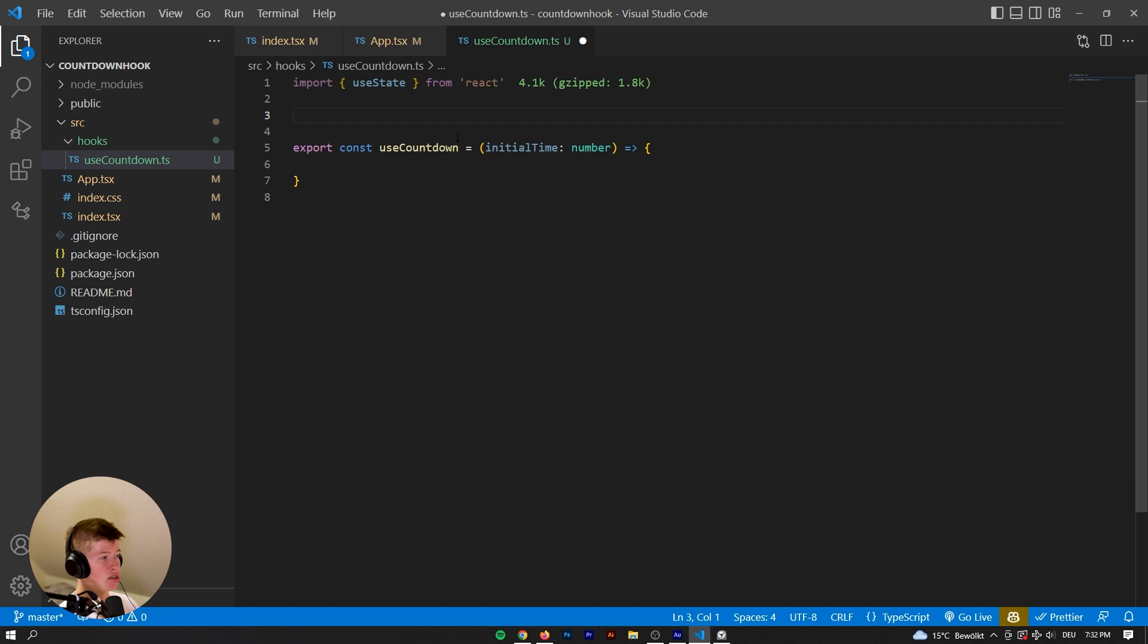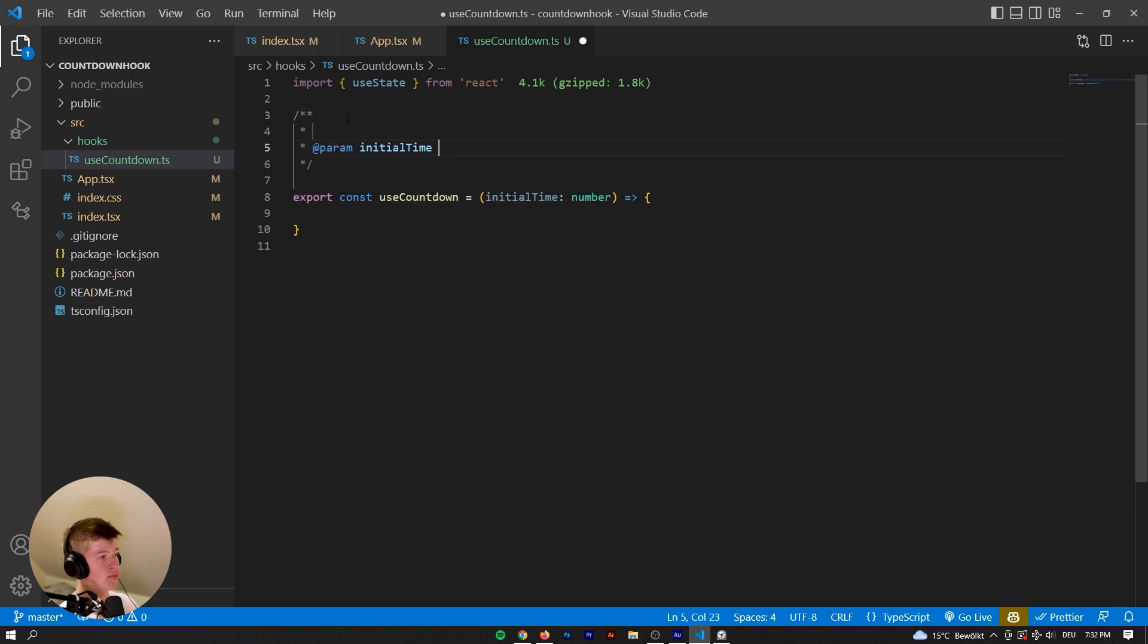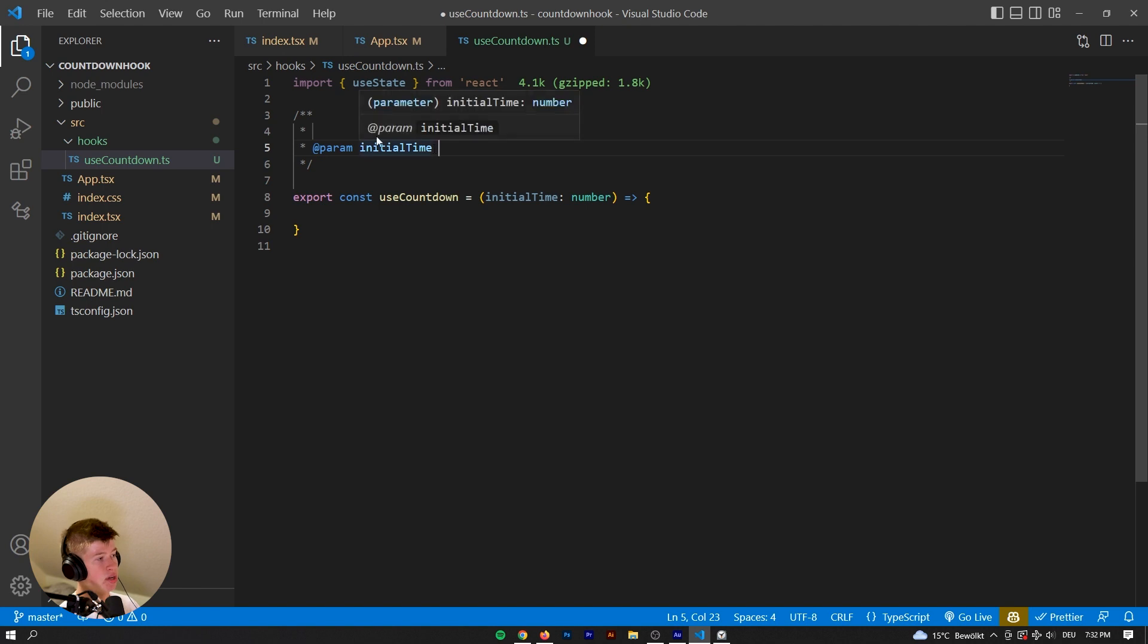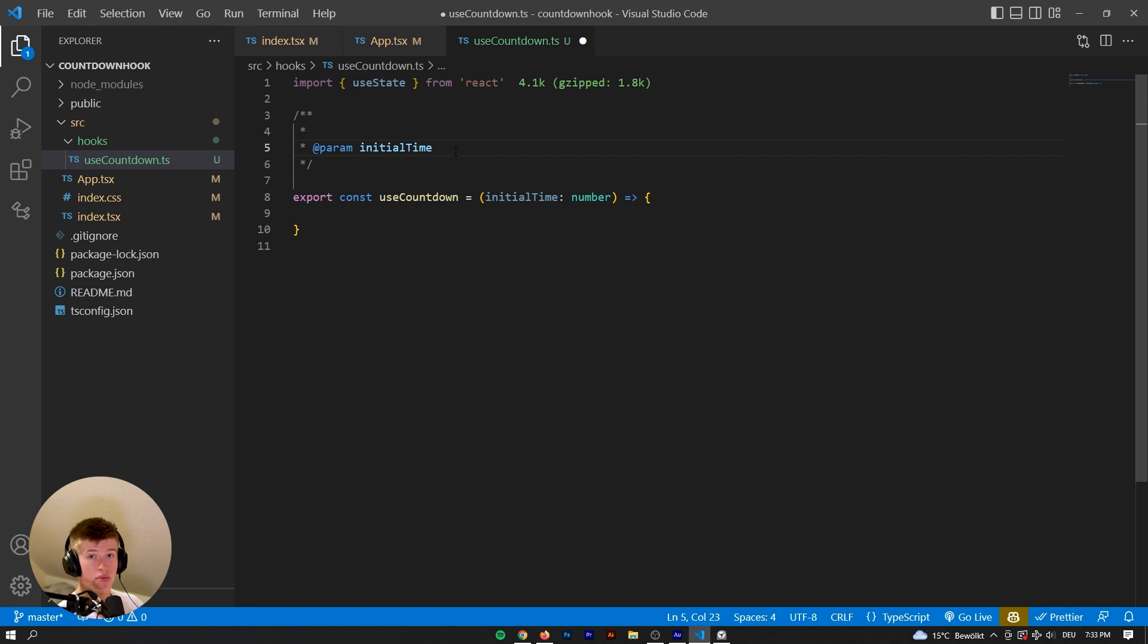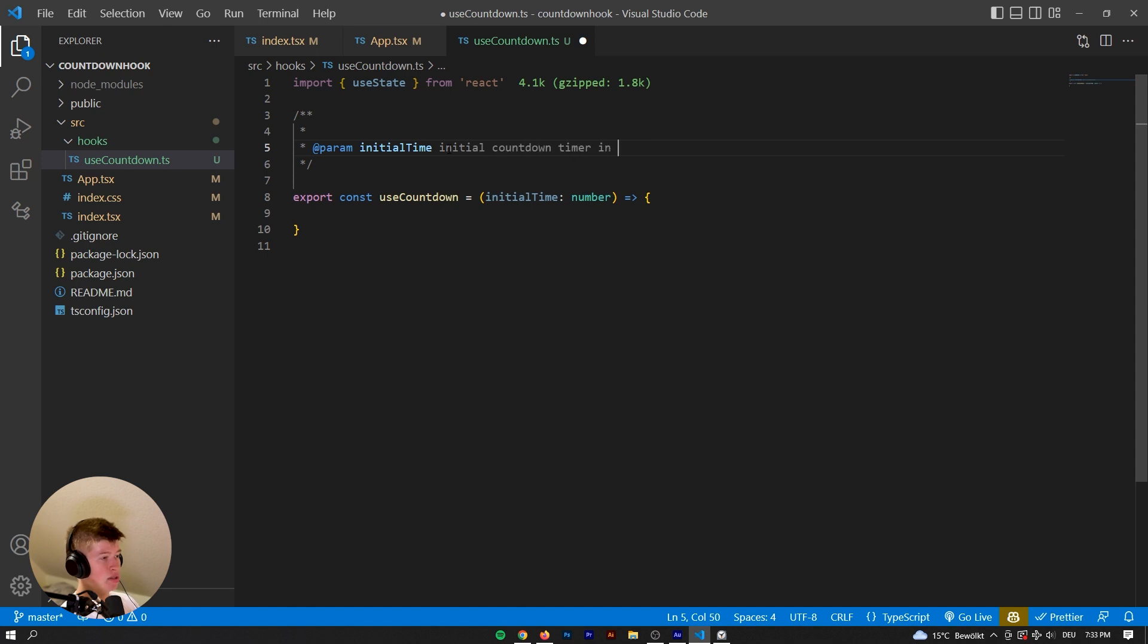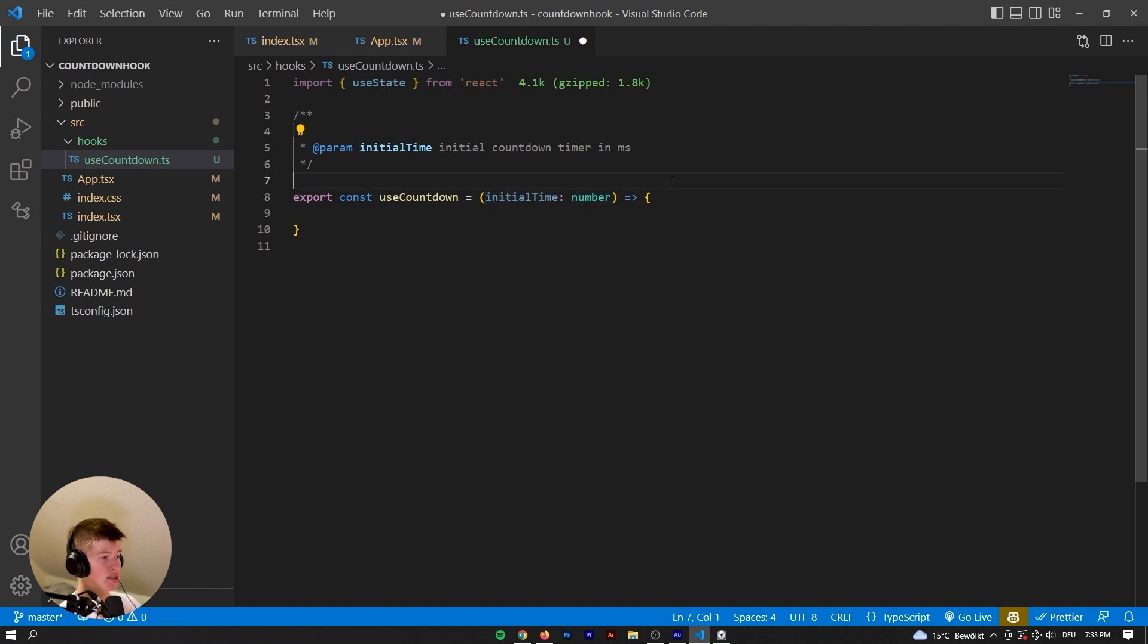And whenever you write a function and want to document what the parameters are or do, you can just type a slash with a double star and then you'll have this add param, which is very very good for having easy to maintain projects, also if you're working with other developers. So this is a best practice that we're doing together right now. Just really be verbose on what your parameters expect. So the initial time is going to be the initial countdown timer in milliseconds. So that's what we expect. We don't expect five, because that would be five milliseconds.